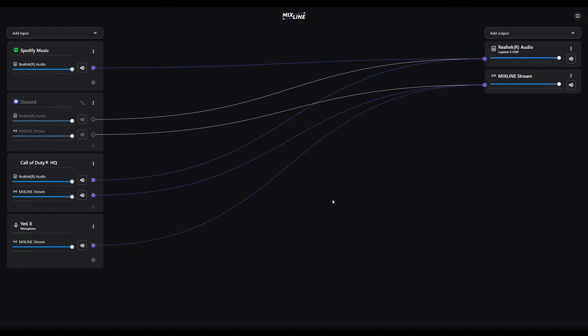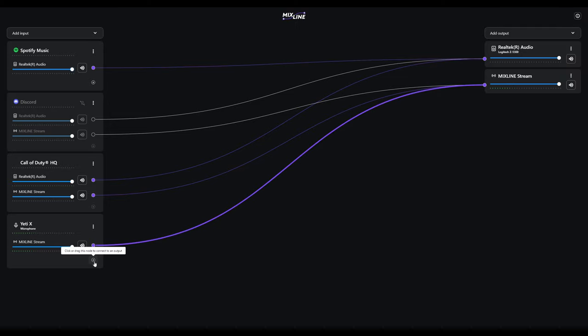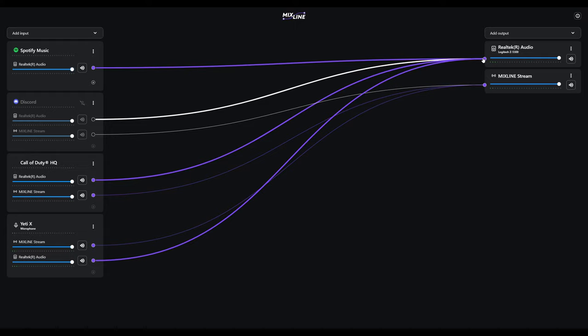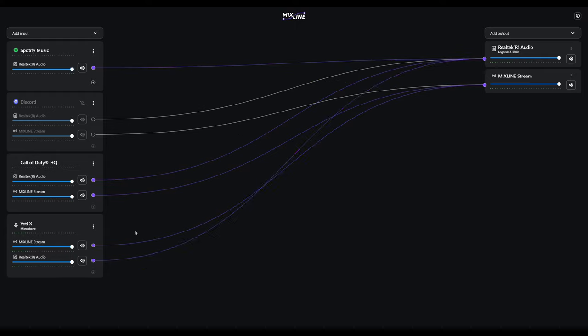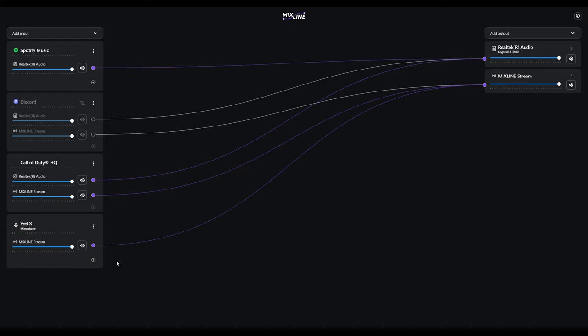If you ever want to hear what the stream hears from your microphone, just connect this up to your speaker and you can now hear yourself talk. But we don't want to do that, so we'll just get rid of that one.